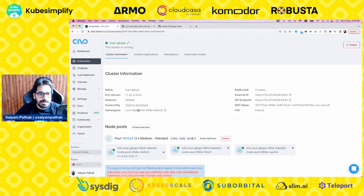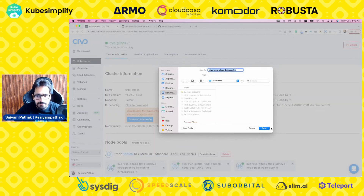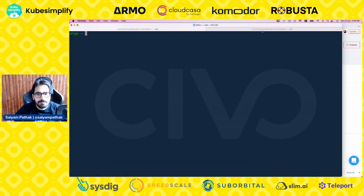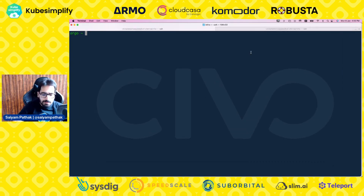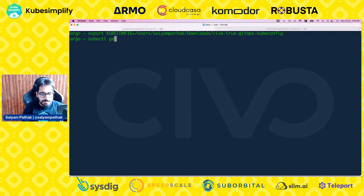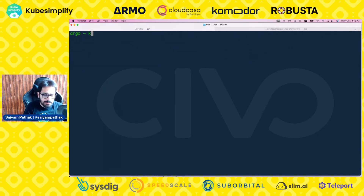Our cluster is ready. Let's download the kubeconfig file. Go to the terminal, increase the font size, export KUBECONFIG, and run kubectl get nodes. The nodes are ready.